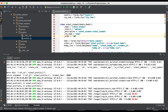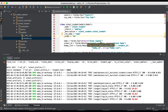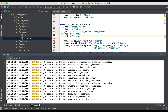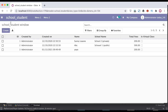For ascending order you don't need to give any keyword — by default it is ascending order. Here we are using DESC for descending order. Let me restart the service and refresh the page of the tree view.